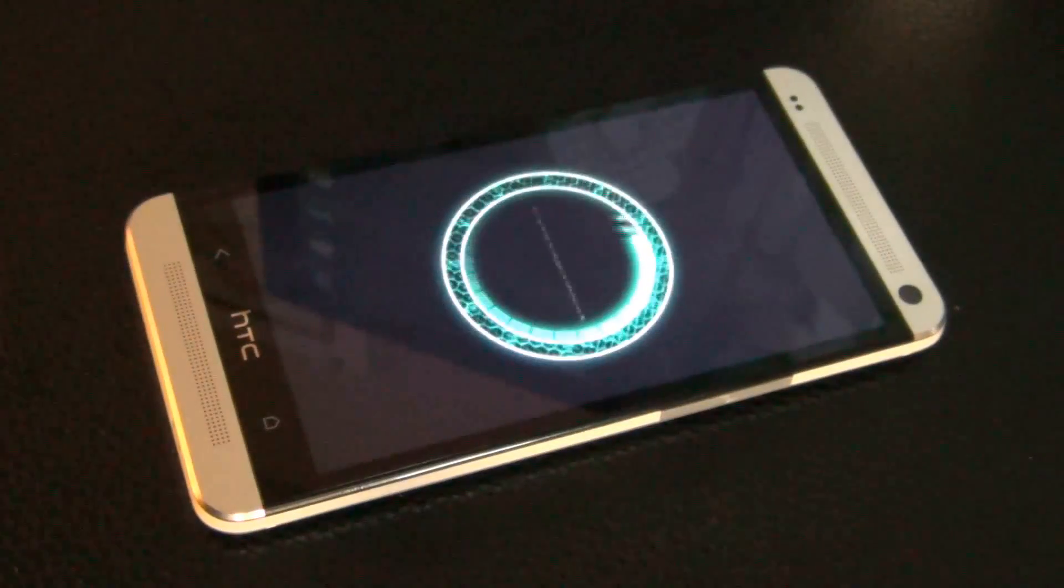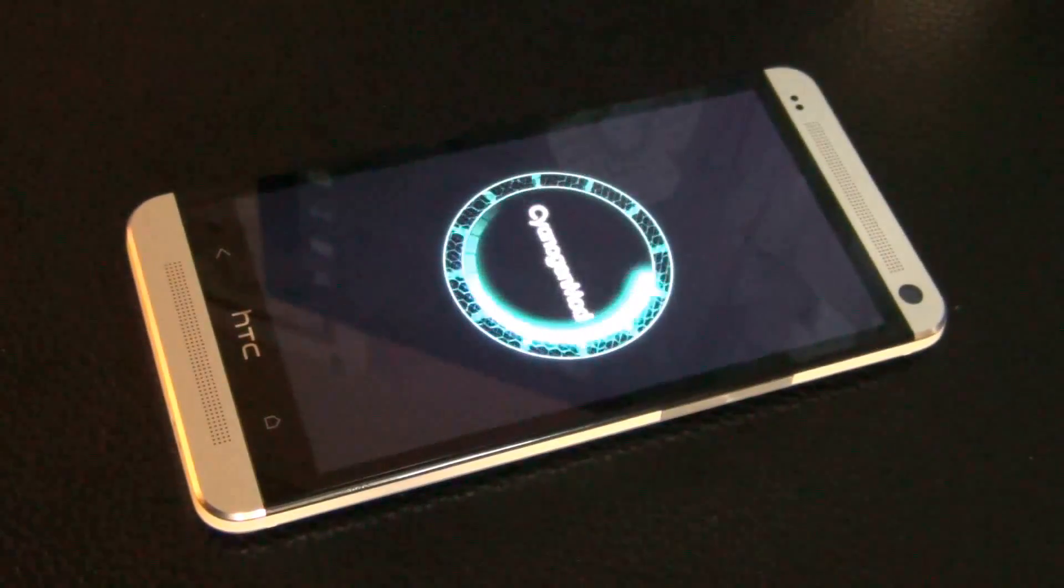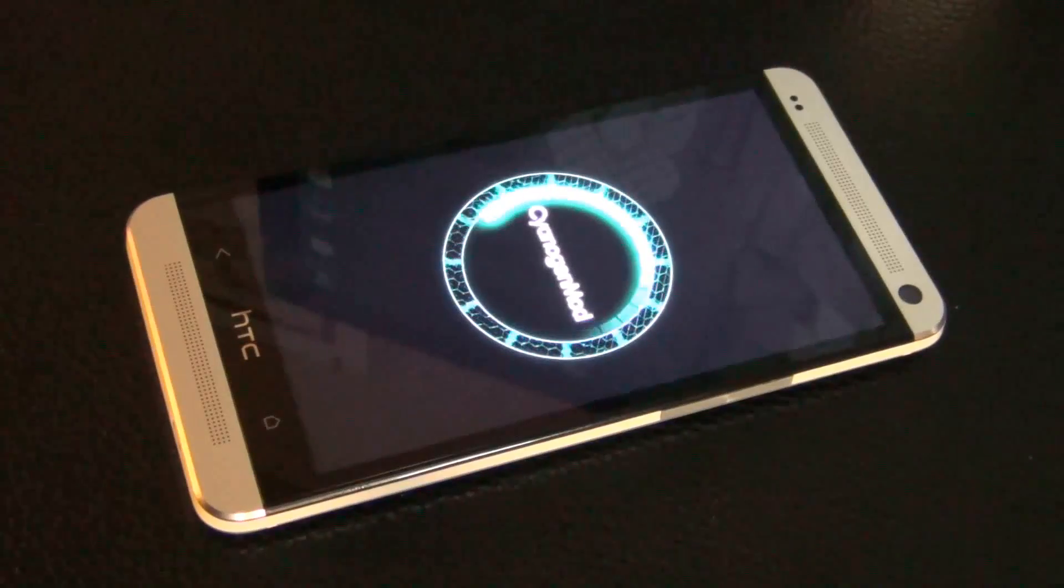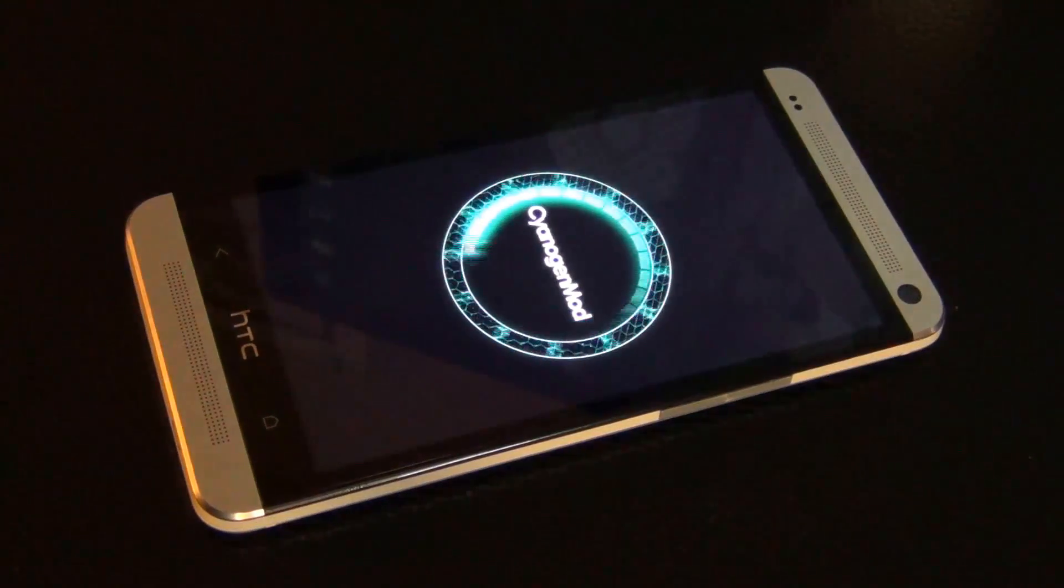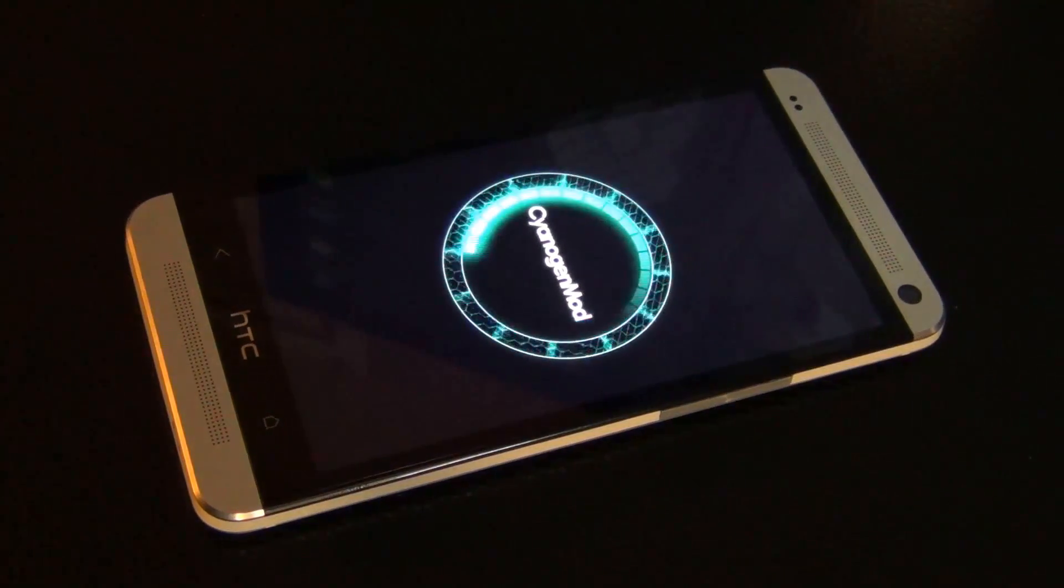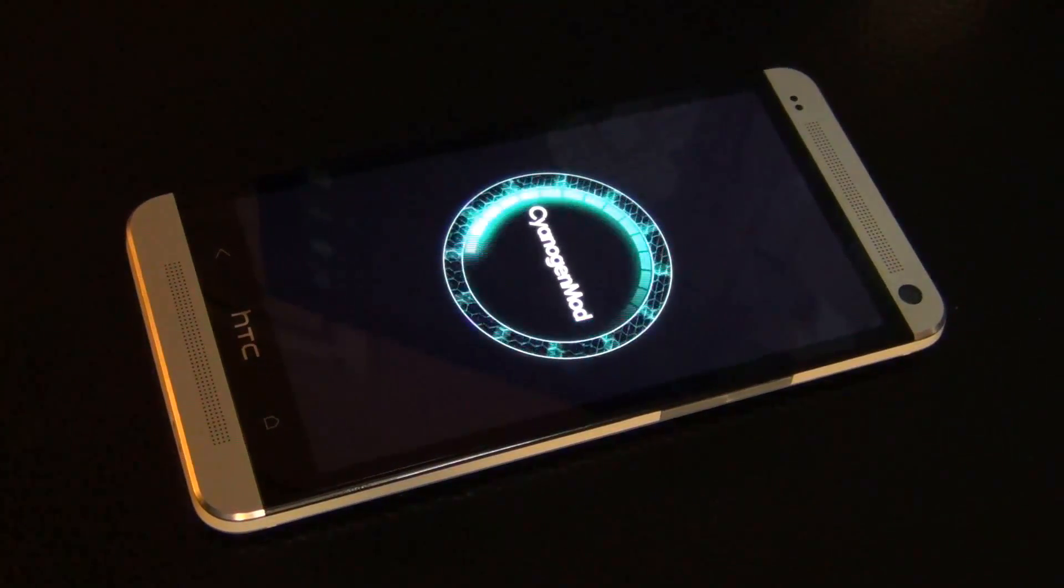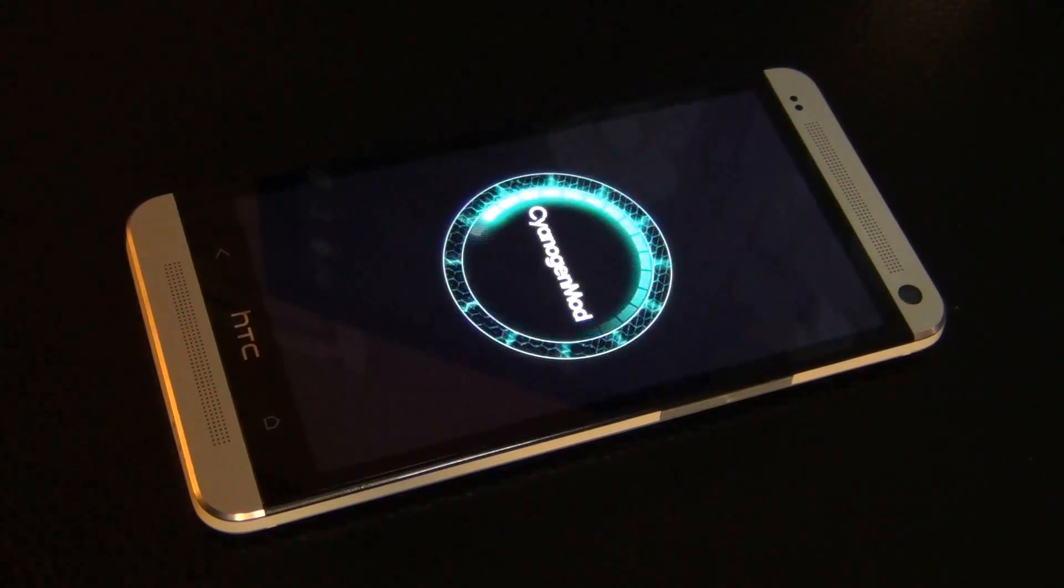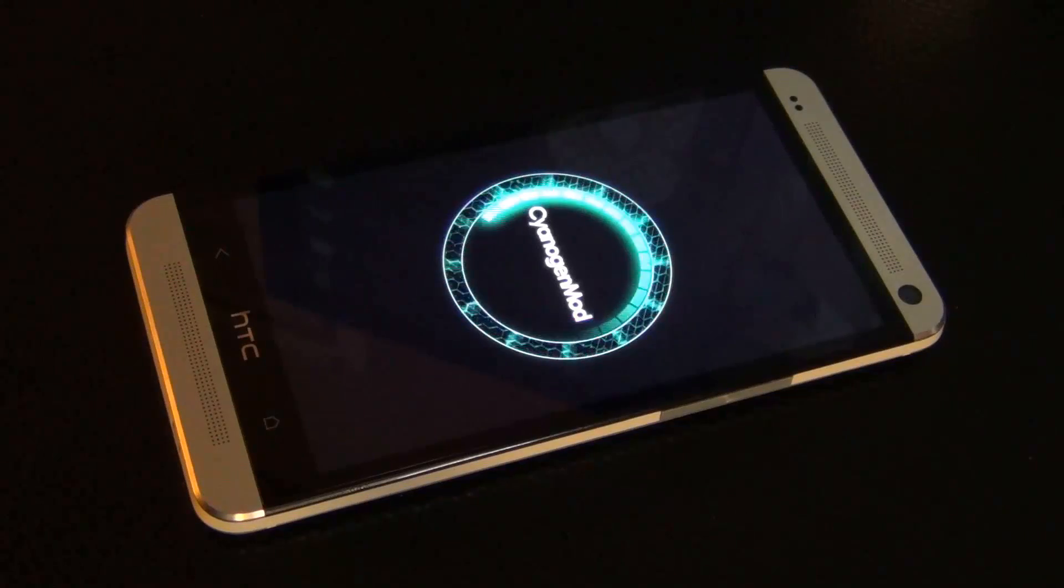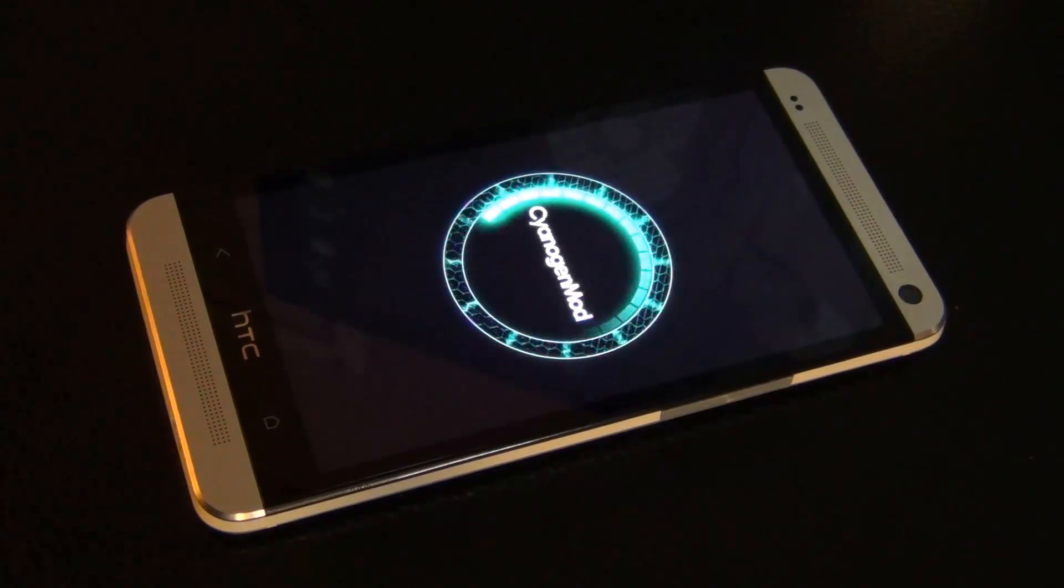This CyanogenMod is loading right now. Because this is the first time we're ever starting this operating system, this custom ROM, it's going to take a couple minutes.